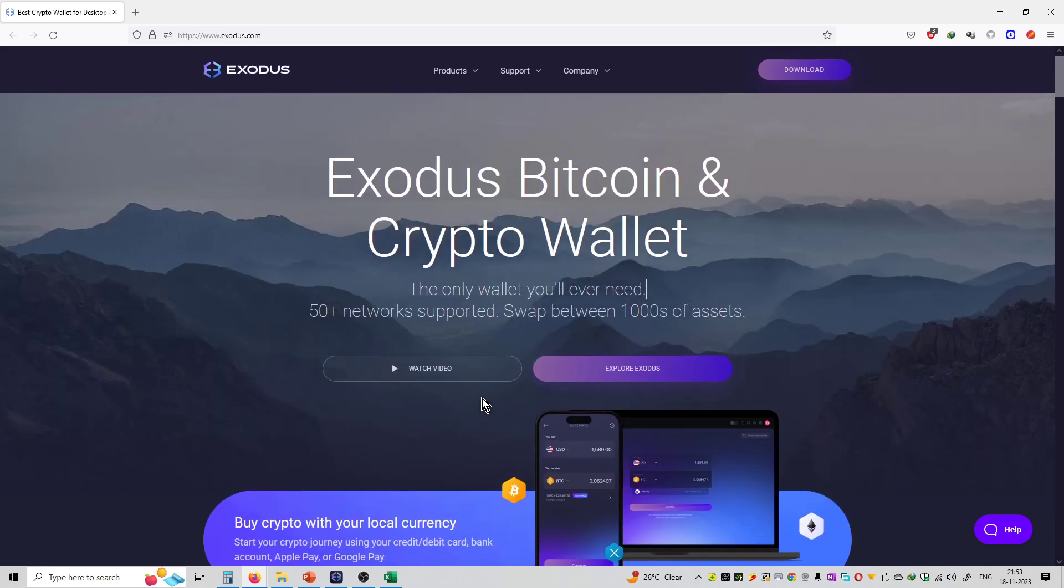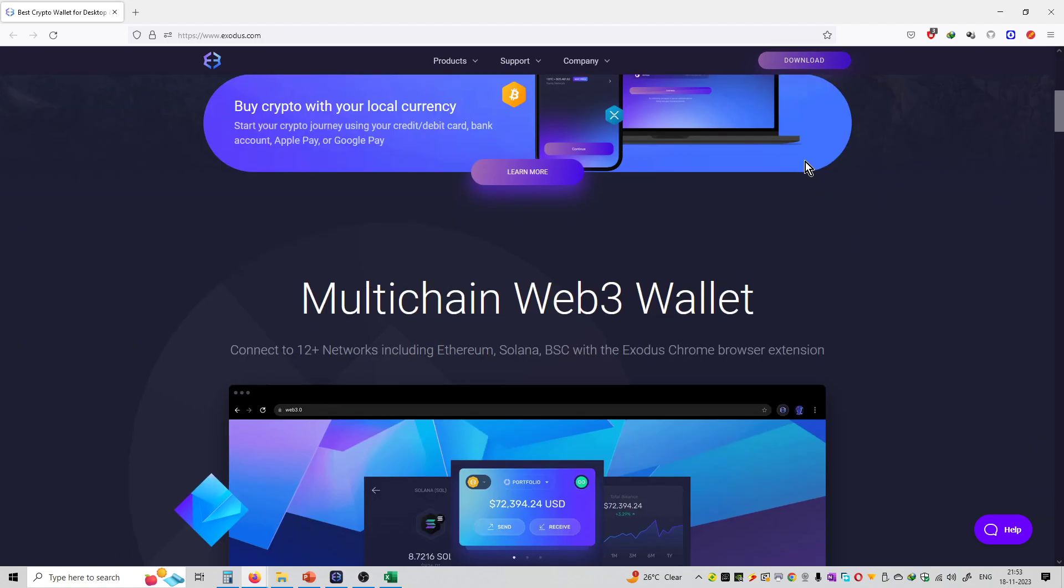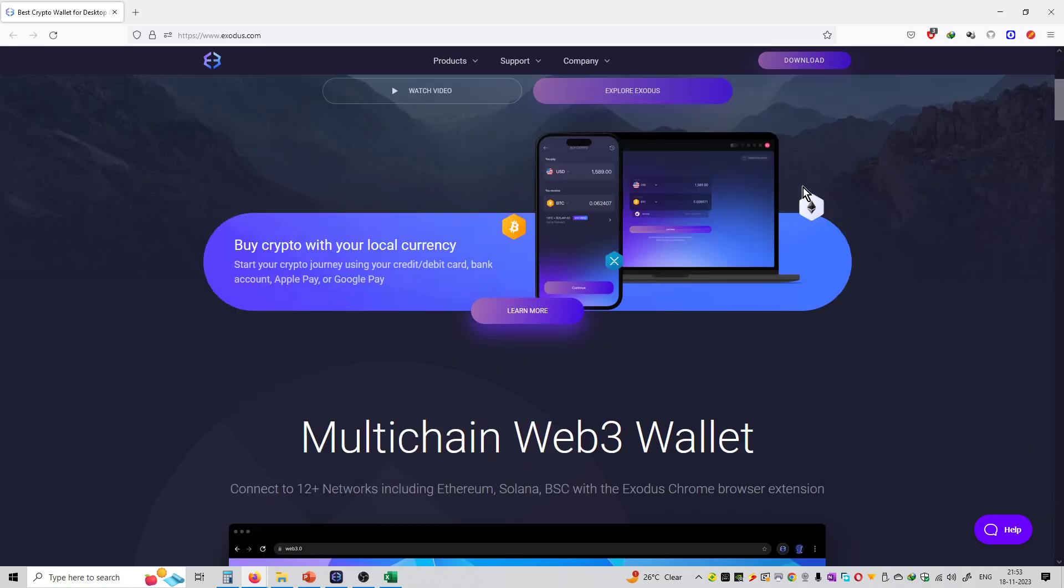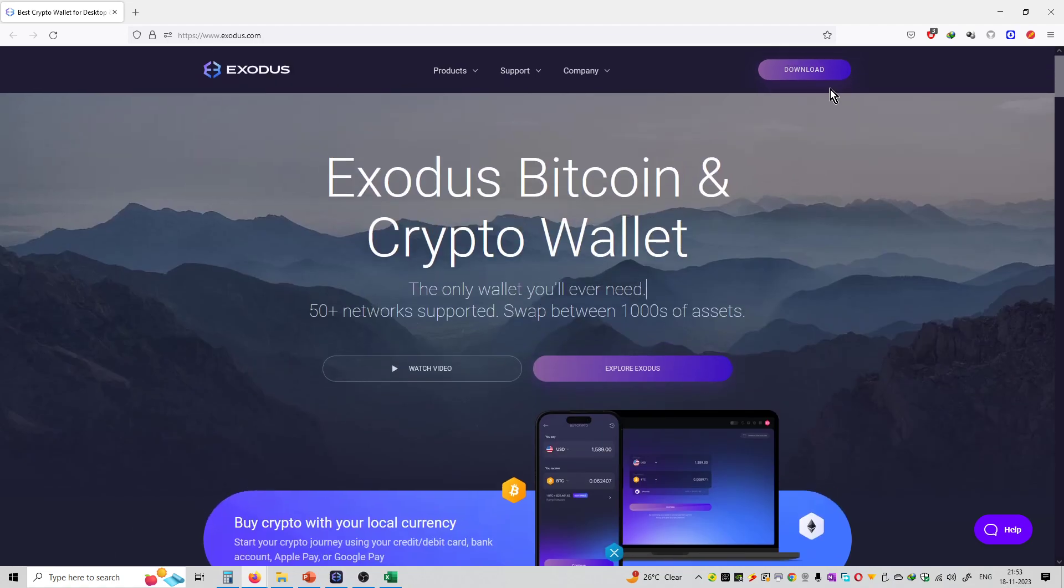First, you have to download the wallet over here. As you download, the download file will open. Then you can install that application on your system. Now set up your password, set up your passphrase, and then you can install the wallet from this option.